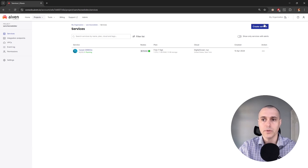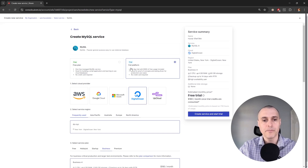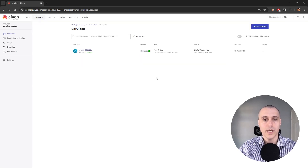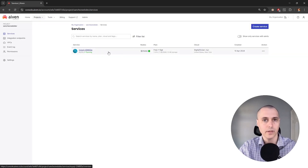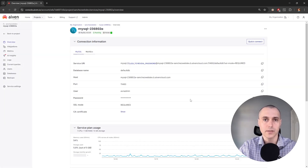We can do that with 'Create Service' at the top right. Just select MySQL from the list of options, then select the free plan, and you'll be given the option to create that free plan. Once you do that, you'll have an instance of MySQL running. Click on that and it will show you all of your connection details — these are all the details we need to connect.